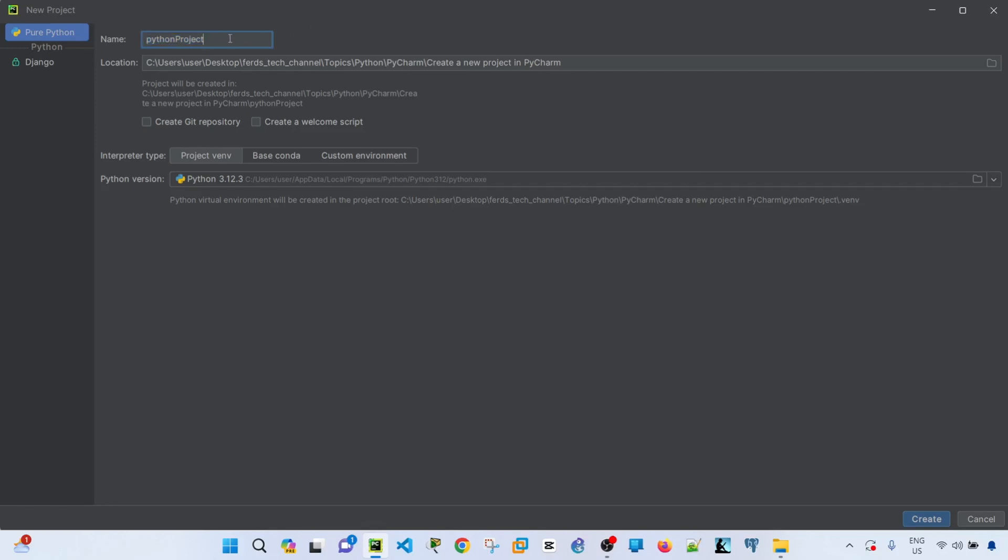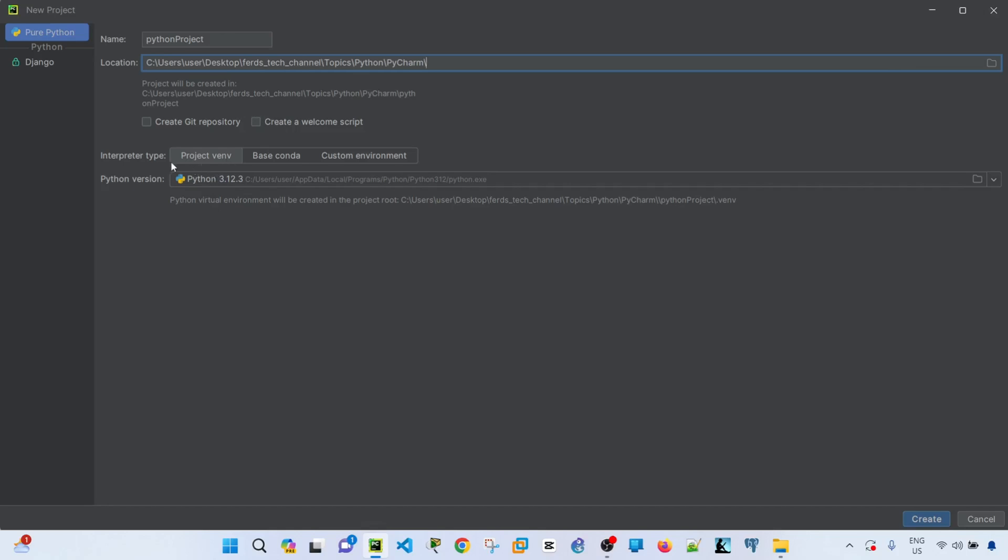I can also select the location where this project will be saved. By default it's using this virtual environment and this version of Python, so I can just go ahead and click Create.